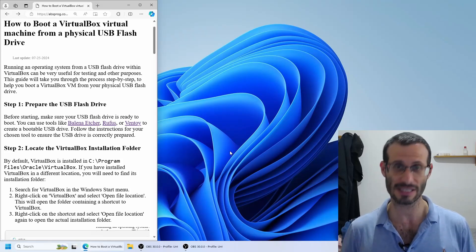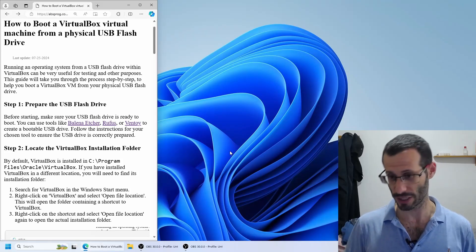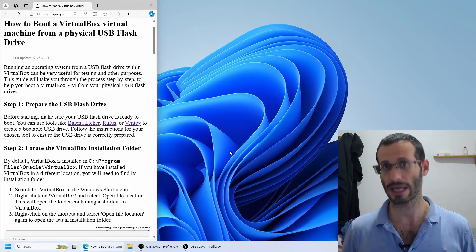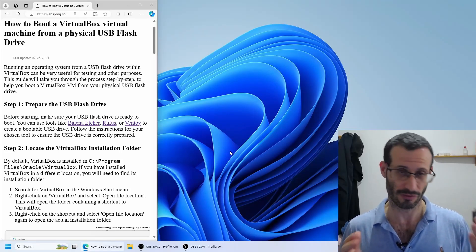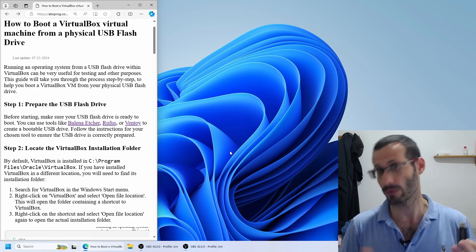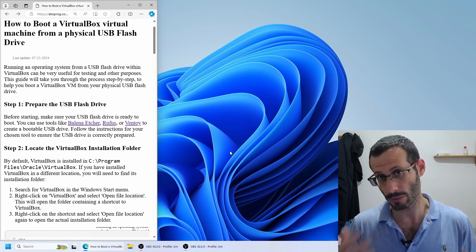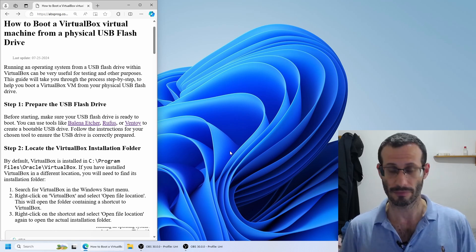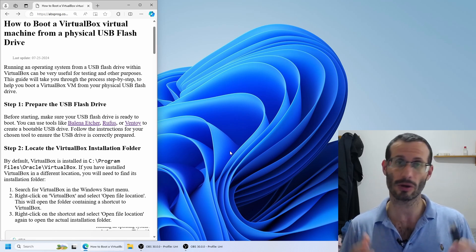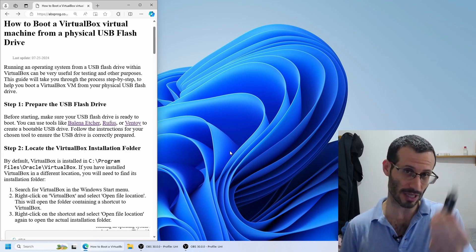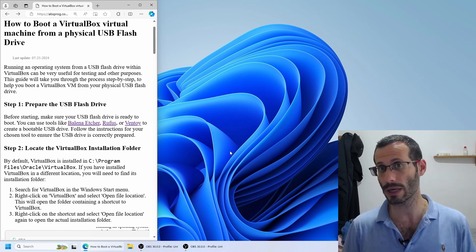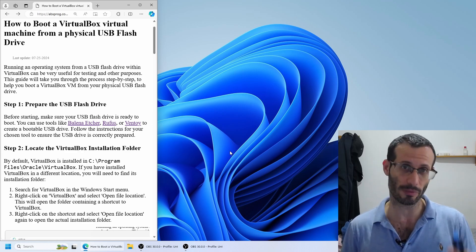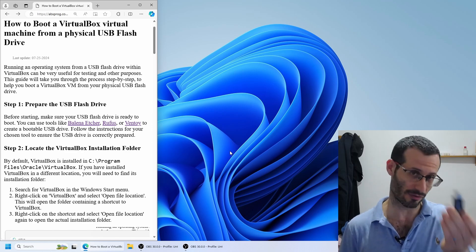Let's see how to use a physical USB flash drive, such as this one, to boot a VirtualBox virtual machine. Usually when working with VirtualBox we use an ISO file, but in this video we're going to see how to use an actual physical USB flash drive and boot an operating system from this physical device.